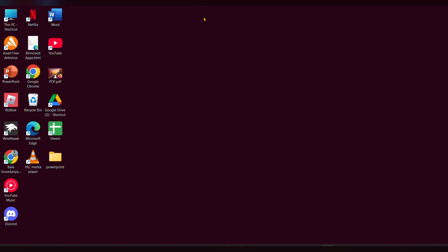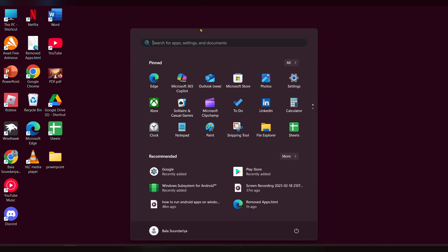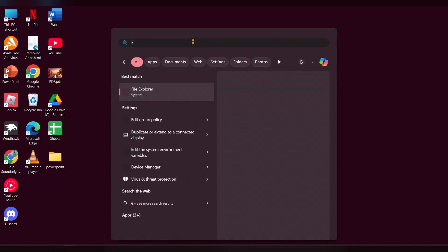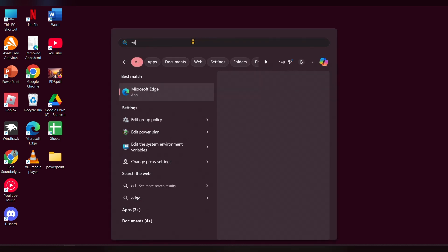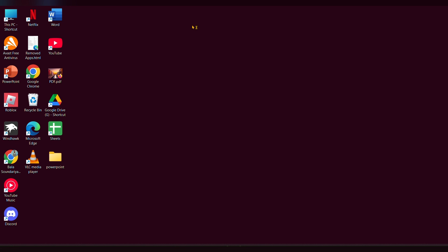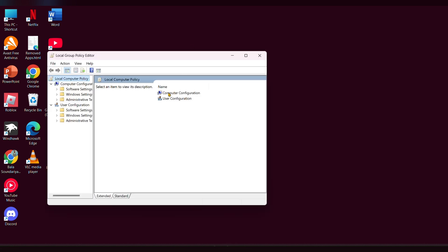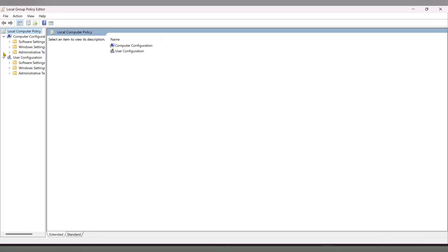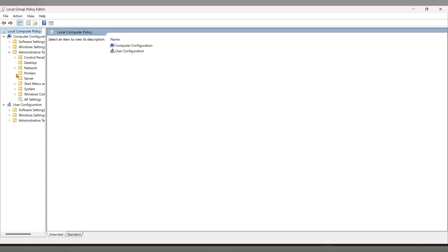To resolve this error, follow these troubleshooting steps. In the search bar, type 'edit group policy' and open it. Then expand 'Administrative Templates'.